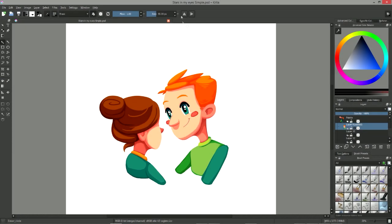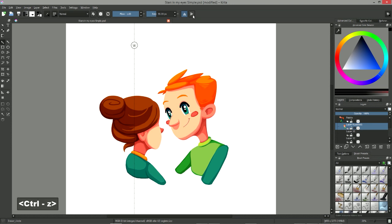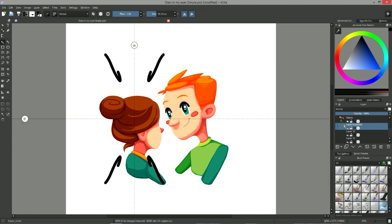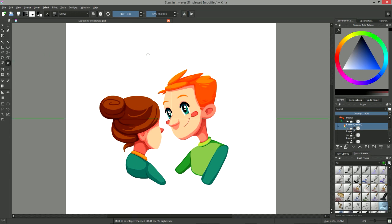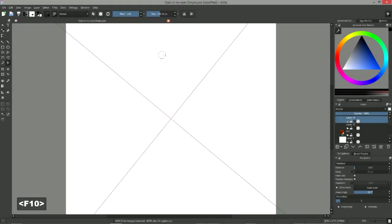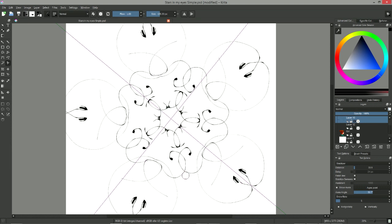With Krita, you can paint in both axial and radial symmetry in multiple ways. It is not only possible to use any kind of drawing tool in symmetry thanks to the two dedicated buttons in the top navigation bar, but there is also a tool called multi-brush with which you can draw multiple strokes at the same time. This permits you to create rich patterns easily.